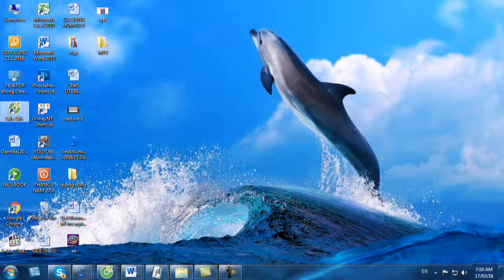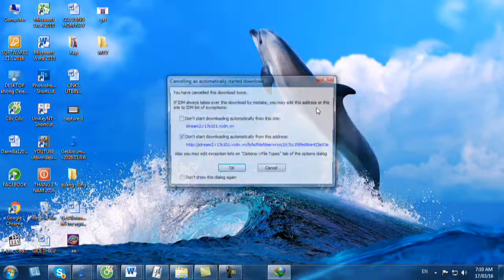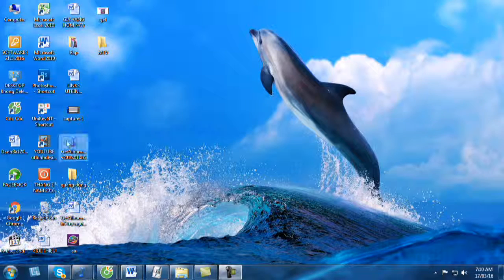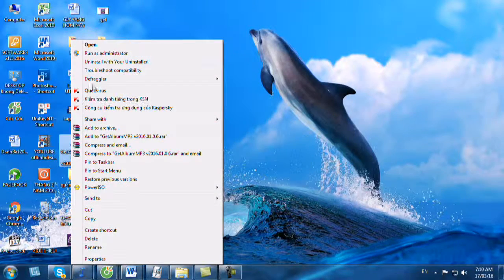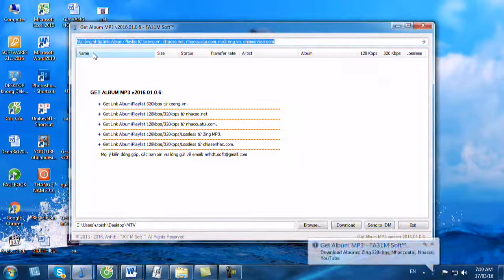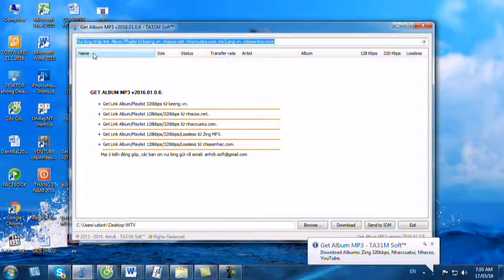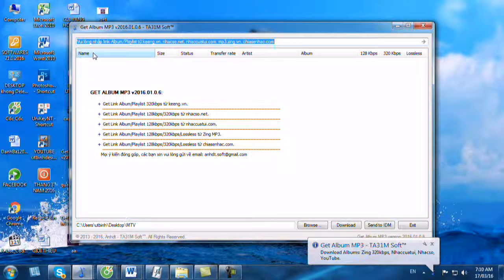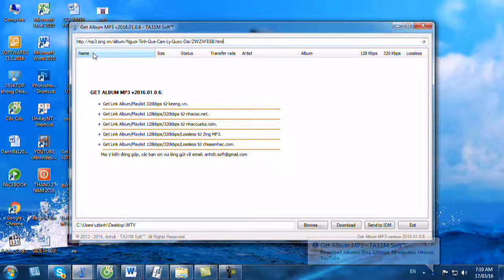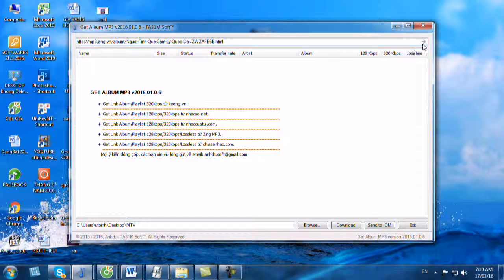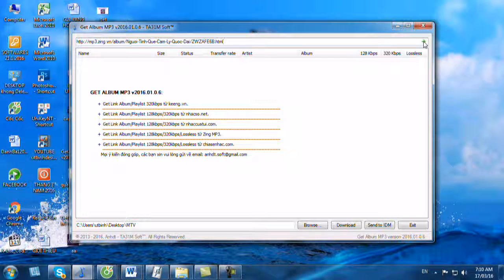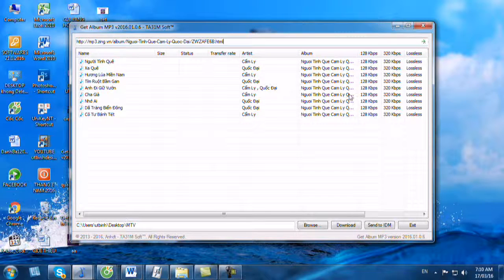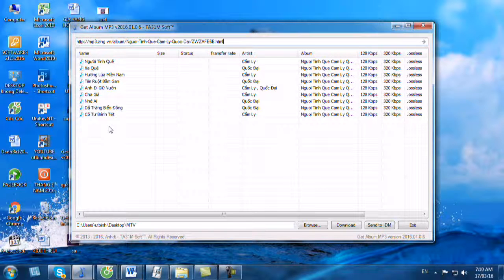Bây giờ chúng ta sẽ bấm phải lên socket của chương trình Get Album mà chúng ta vừa download về. Chúng ta chọn Run As Administrator. Nó xuất hiện ra giao diện của chương trình Get Album. Các bạn bấm Ctrl V để các bạn dán link của album Cẩm Ly Quốc Đại vào. Sau đó bạn bấm nút mũi tên ở góc phải trên. Nó tìm ra được cho chúng ta 9 bản nhạc mà ở trong album đó đã có.